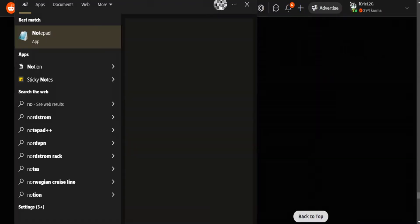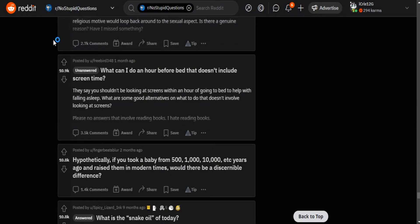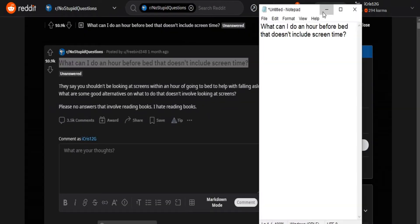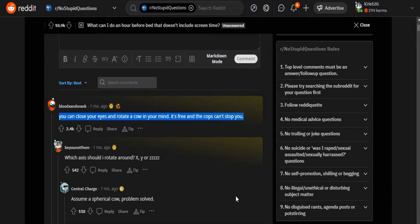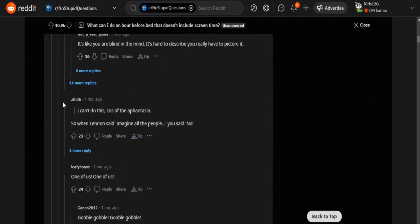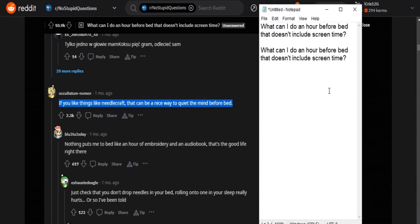Open some text annotation app. In my case I use Windows so I will open Notepad. Here you have to copy and paste the question as well as some answers that you find interesting. I recommend you to copy some 5 or 6 answers.